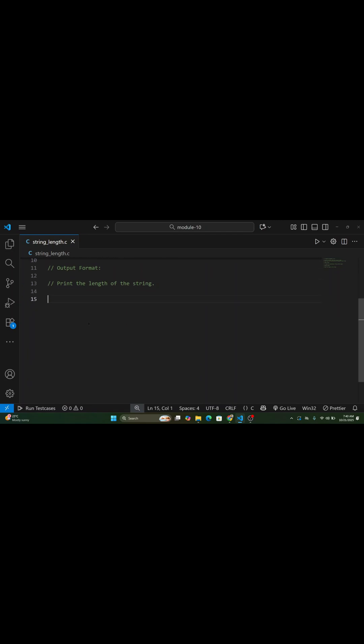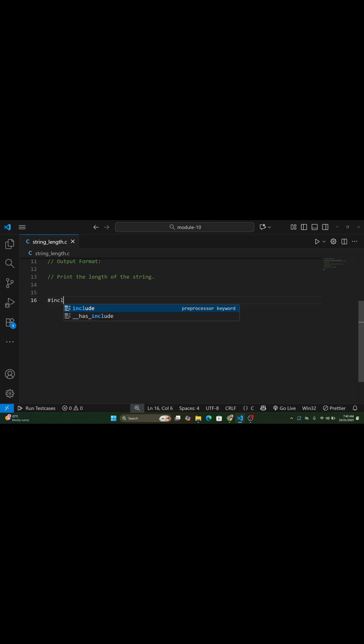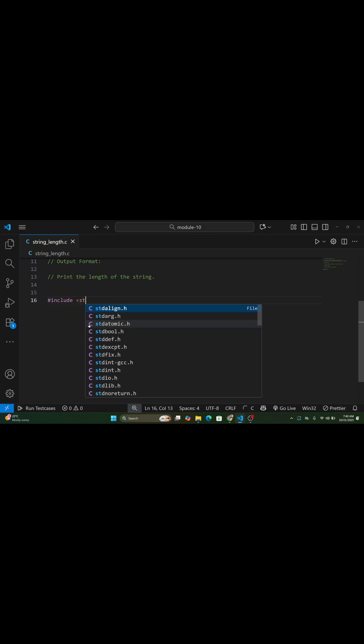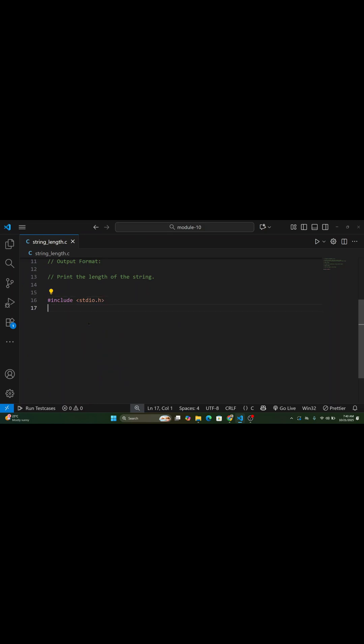The problem statement says, you will be given a string of size 100 as input. Your task is to find and print the length of that string. Input and output format.